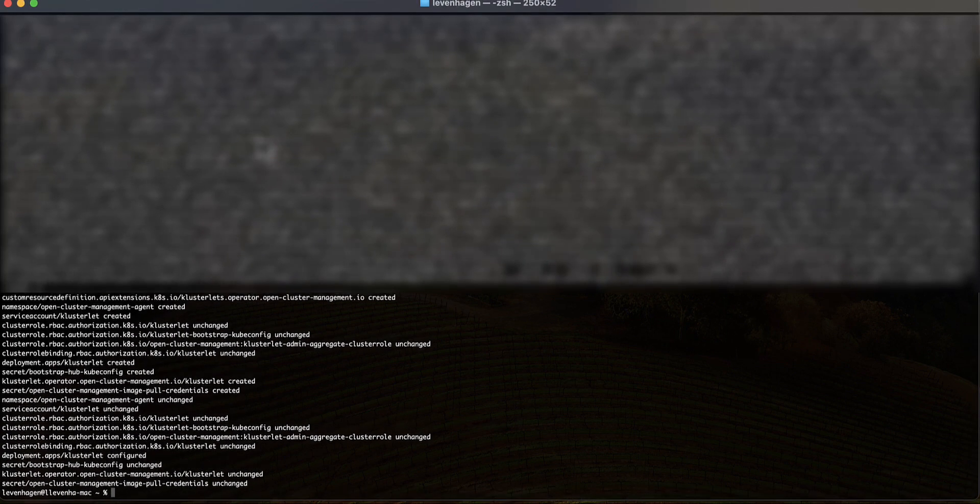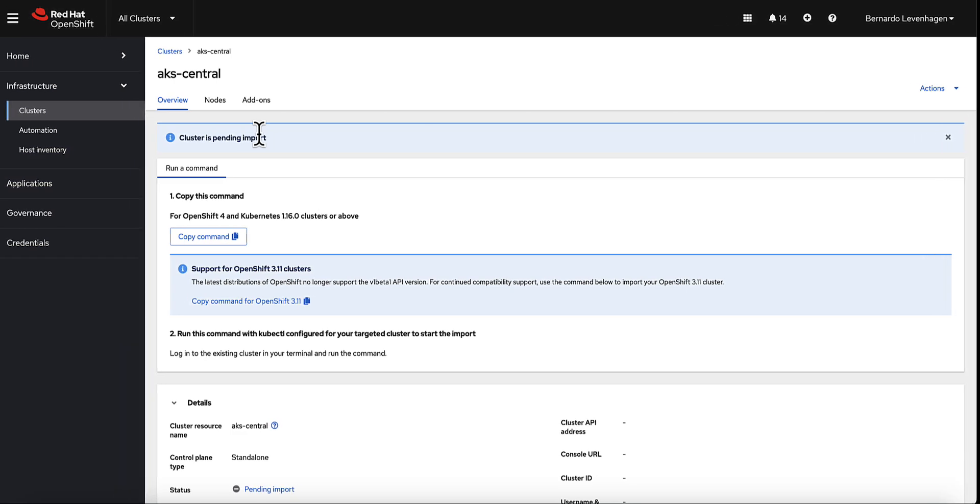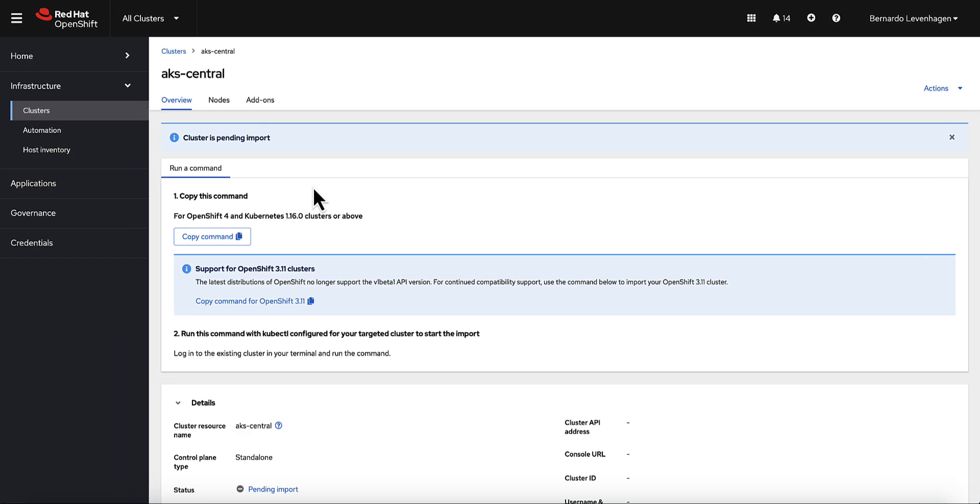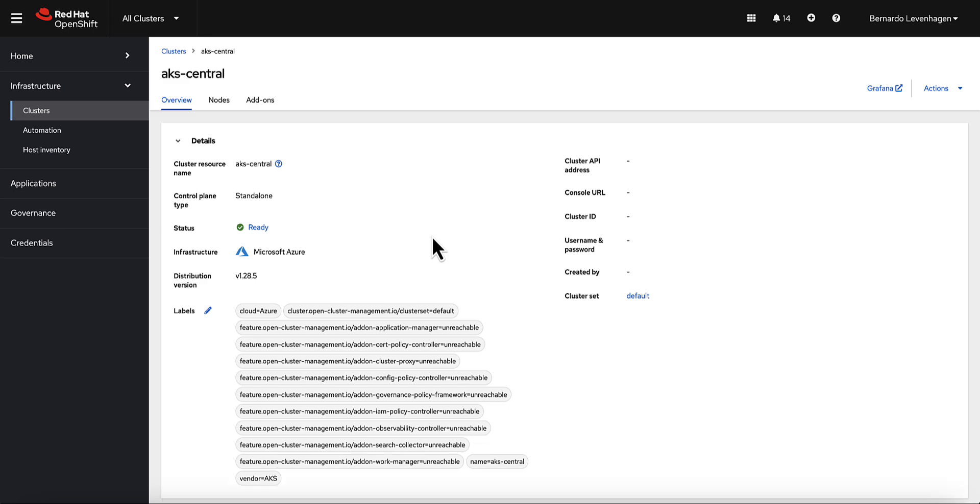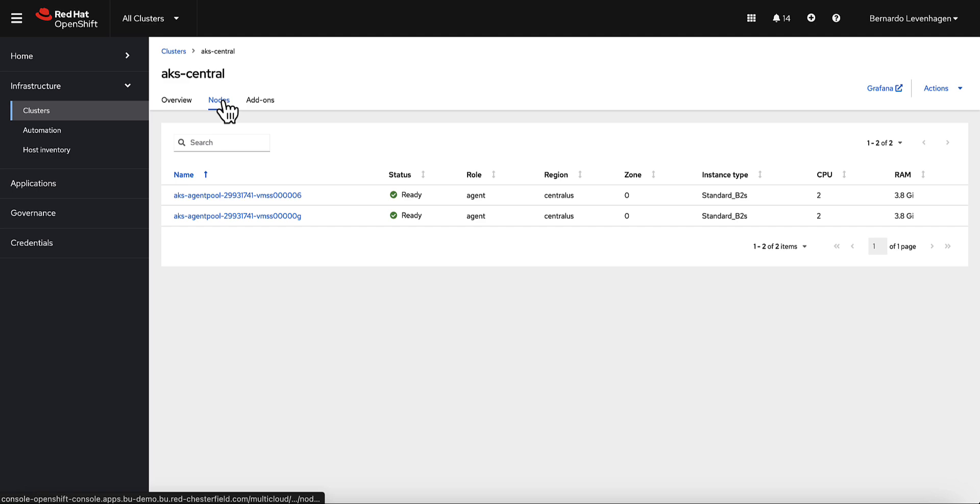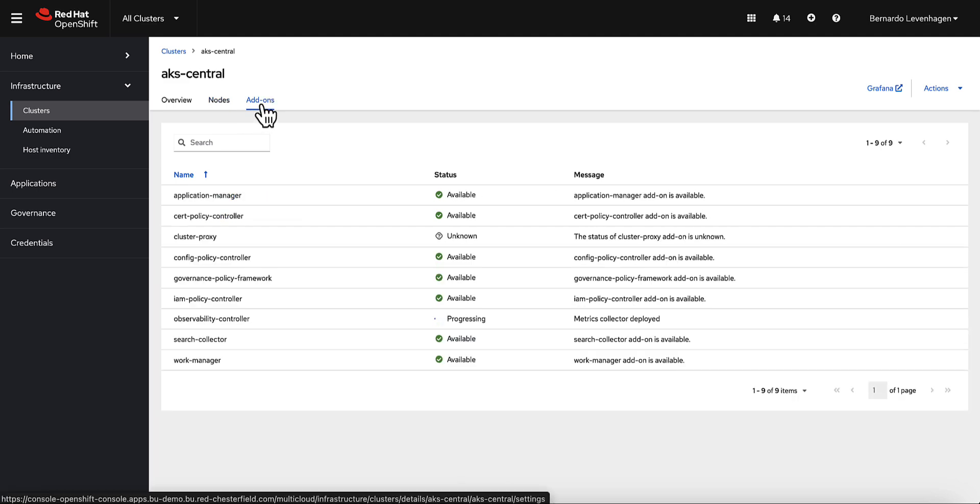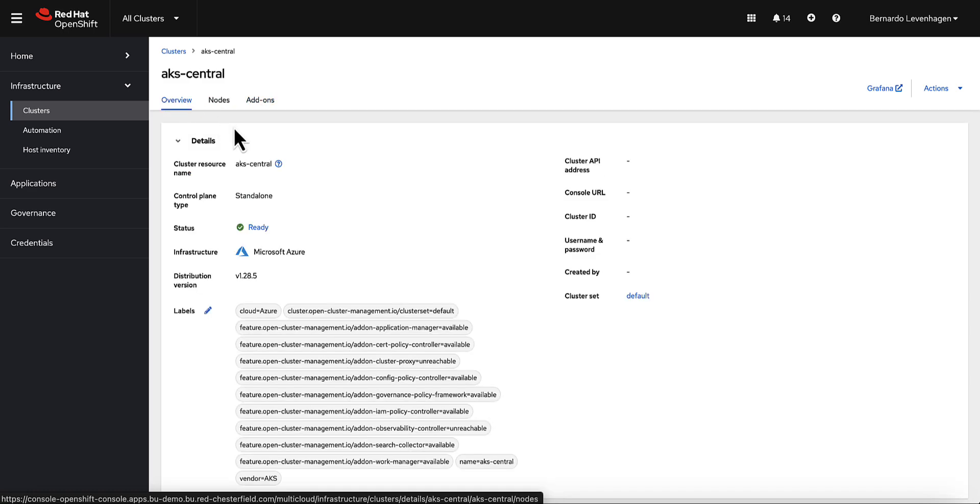And I can see all the agents and tooling are being generated in AKS. Very quickly, I can go back to ACM and look at my new AKS environment showing up in the ACM dashboards. Gradually, we'll see all the information showing up in this dashboard as well. For example, the nodes and the add-ons that are being installed.